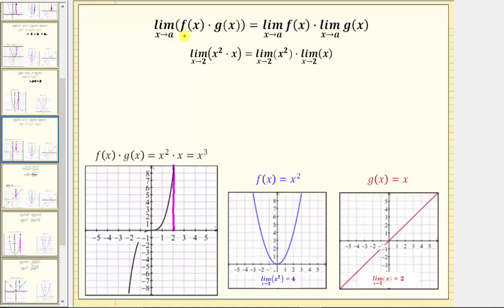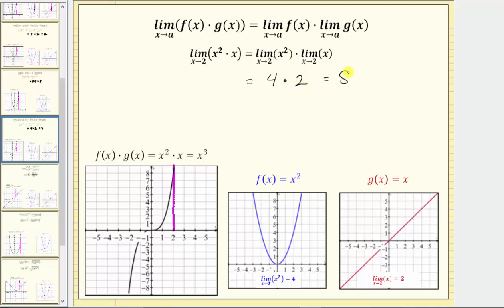Next, we have the limit as x approaches a of f of x times g of x equals the limit as x approaches a of f of x times the limit as x approaches a of g of x. As an example, if we are given the limit as x approaches two of x squared times x, which we could rewrite as x cubed, we can rewrite this as the limit as x approaches two of x squared times the limit as x approaches two of x. The limit as x approaches two of x squared is equal to four, and the limit as x approaches two of x is equal to two, so four times two is equal to eight. To verify, let's look at the graph of the original function given by x squared times x, which is really x cubed, shown here in black. As we approach two from the left and the right, we do approach a function value of eight, which we can also verify by performing direct substitution.